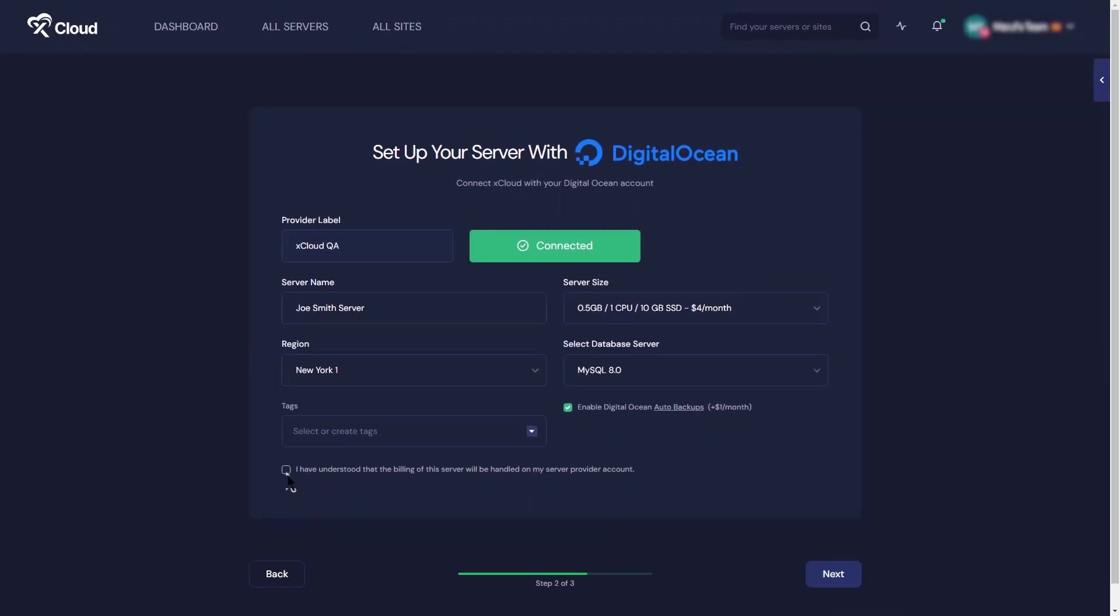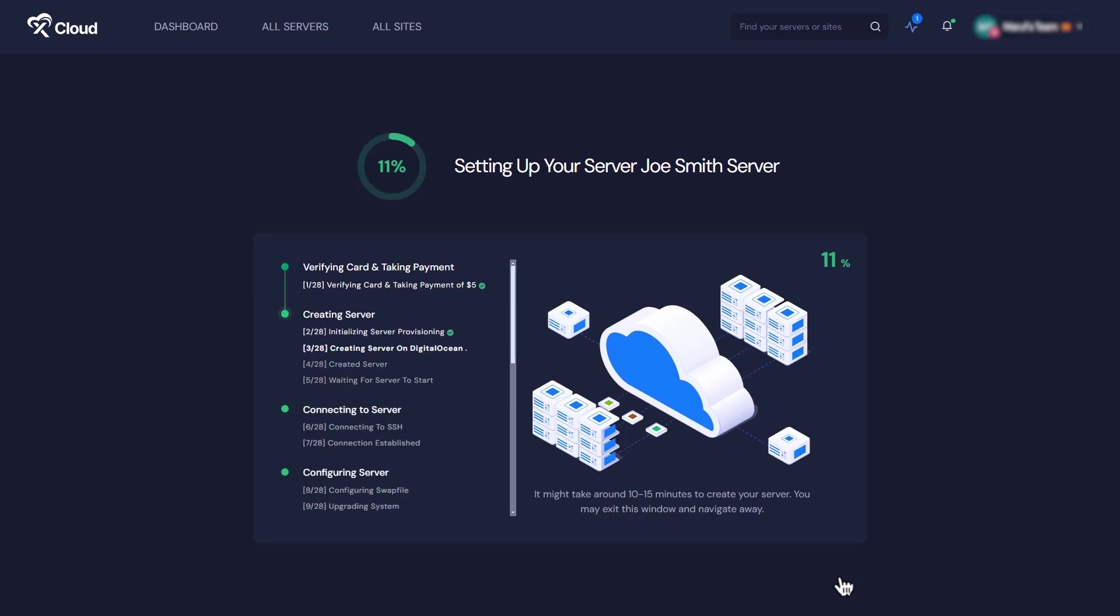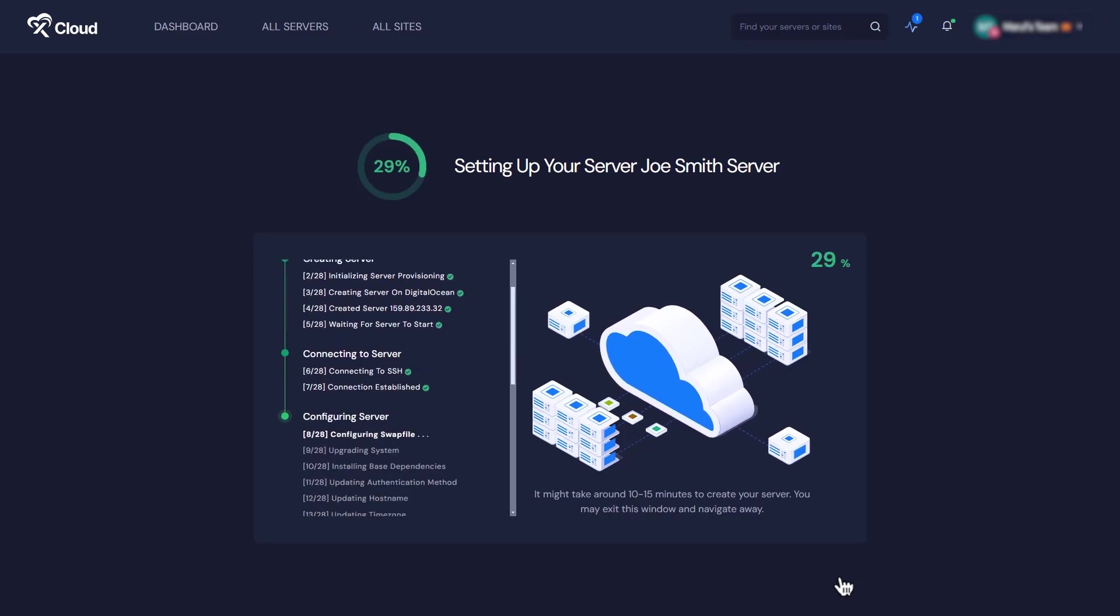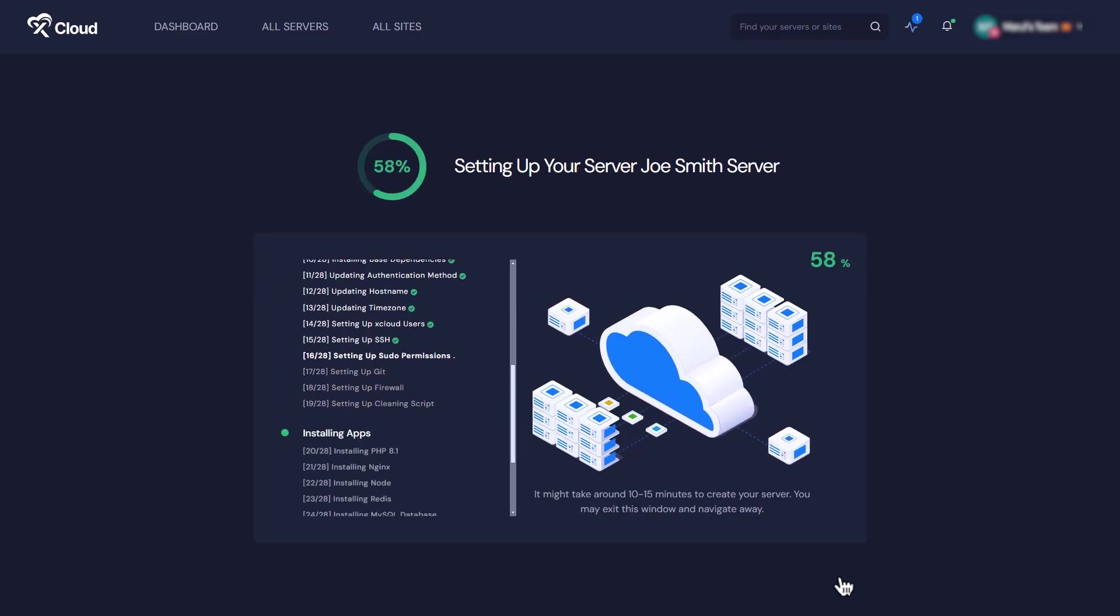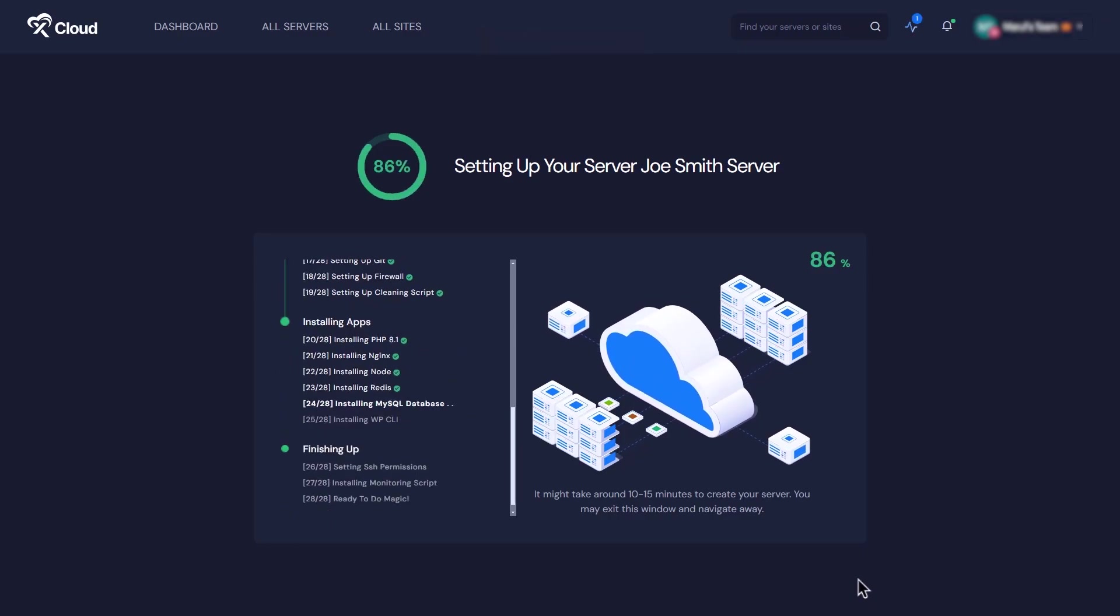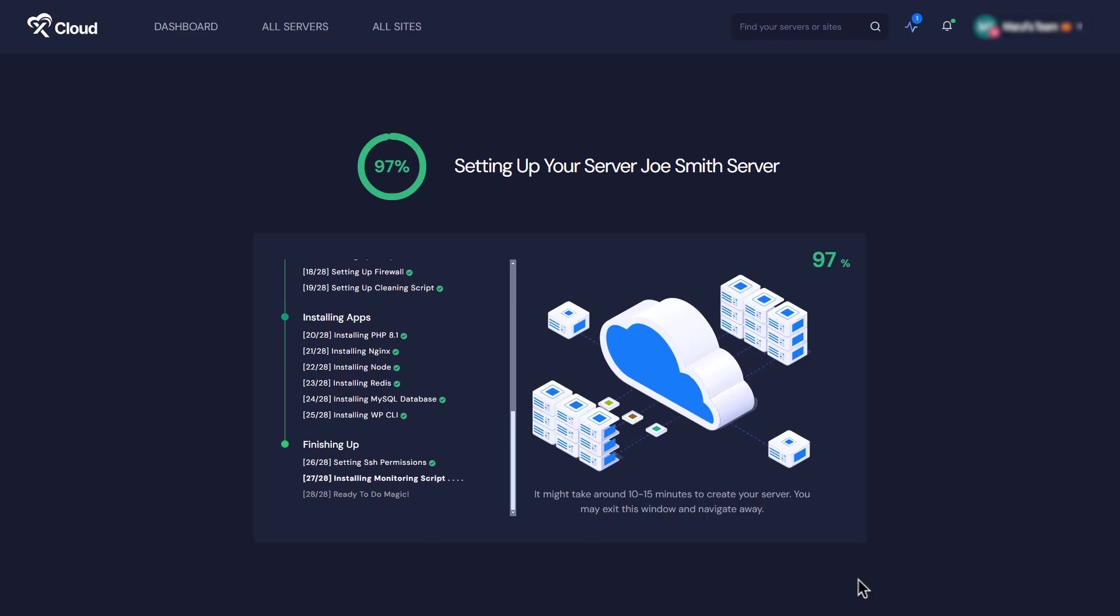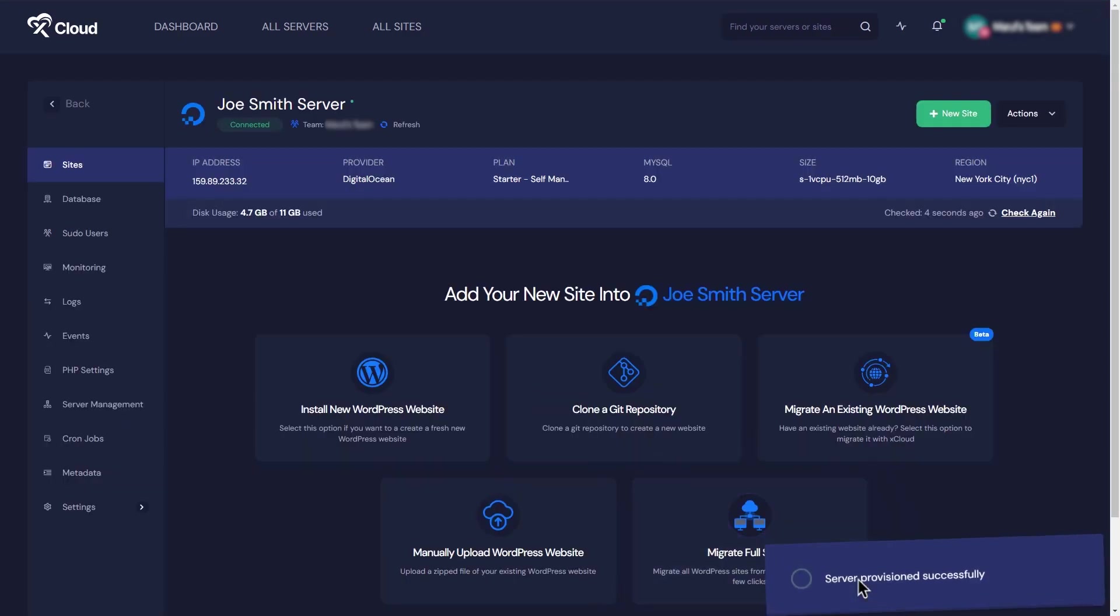Give everything a once-over, and if it all looks good, hit that Next button. xCloud's setup tool will start setting up your server instantly. And just like that, you're all set!